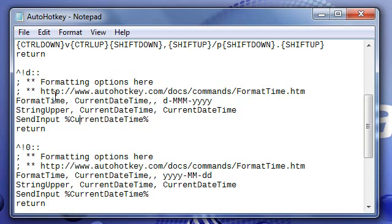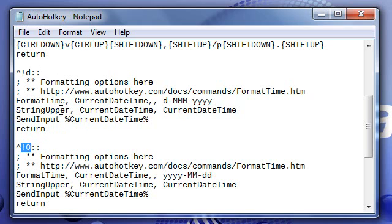There are times when I need to output the date in certain parts of the environment and I have it output in two different ways, the Ctrl-Alt-D method and the Ctrl-Alt-0 method. One does day, month, year and the other one does year, month, day.